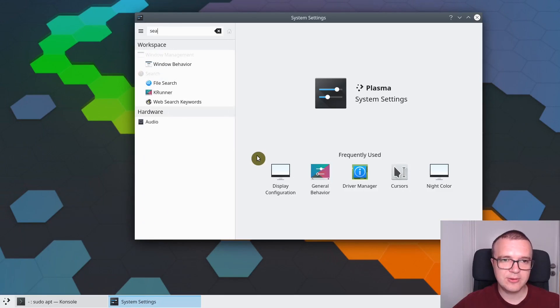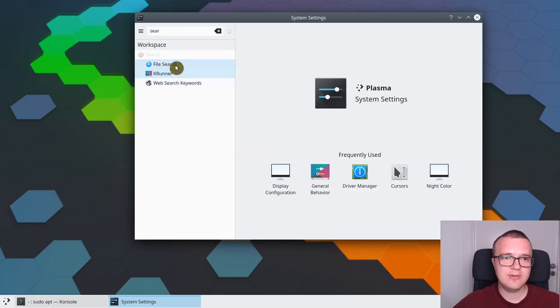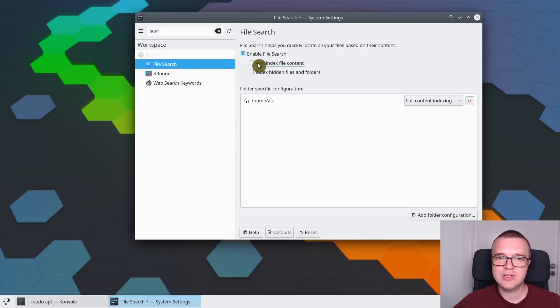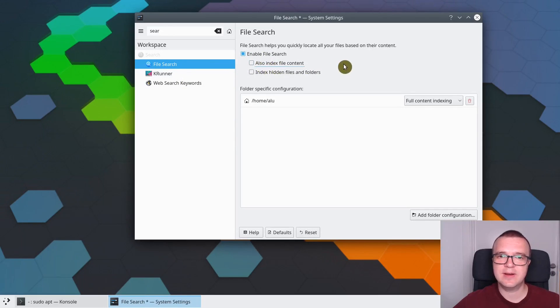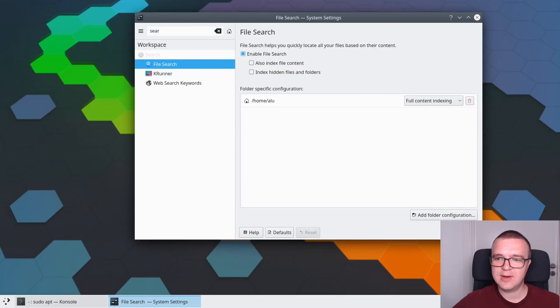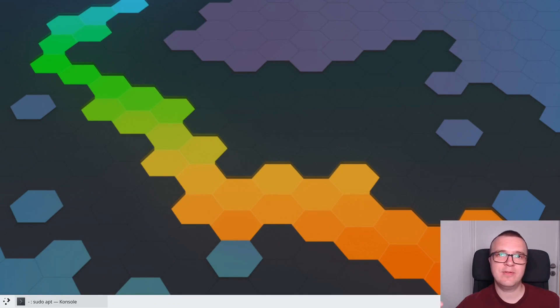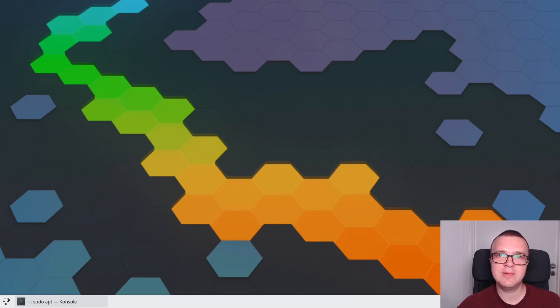You need to go to the Search menu. Here you keep Enable File Search, but you disable Index File Content. Then click Apply. Now your search will still work. You will be able to find most of your files, but you would need to use file names instead of file content.